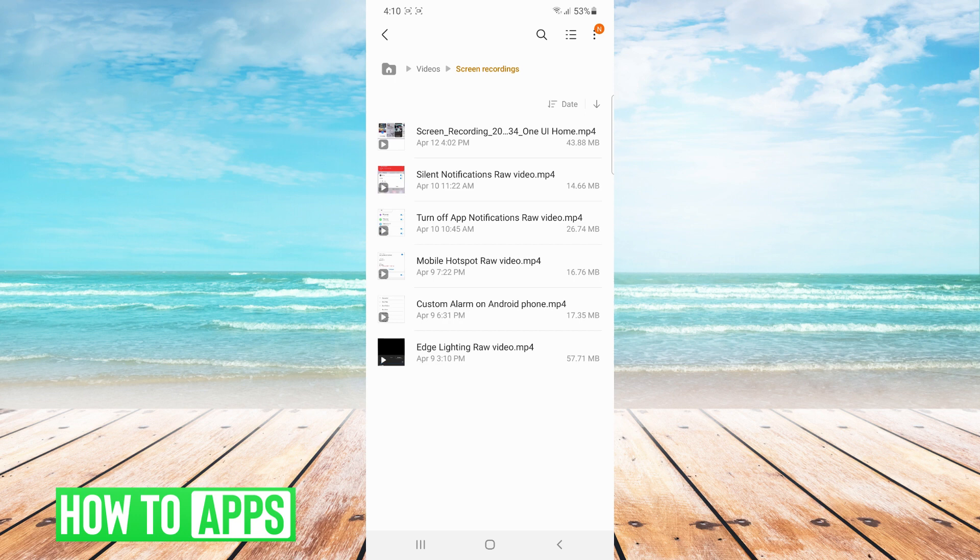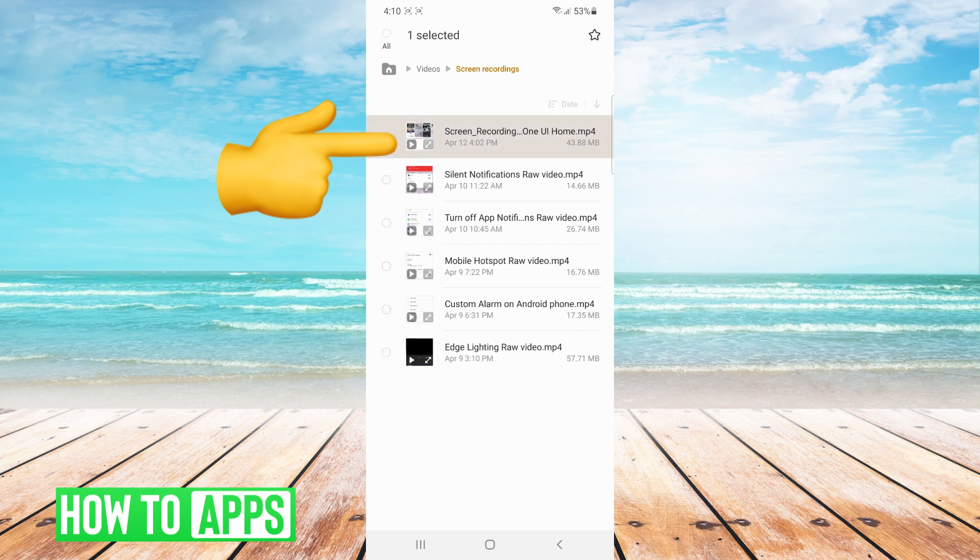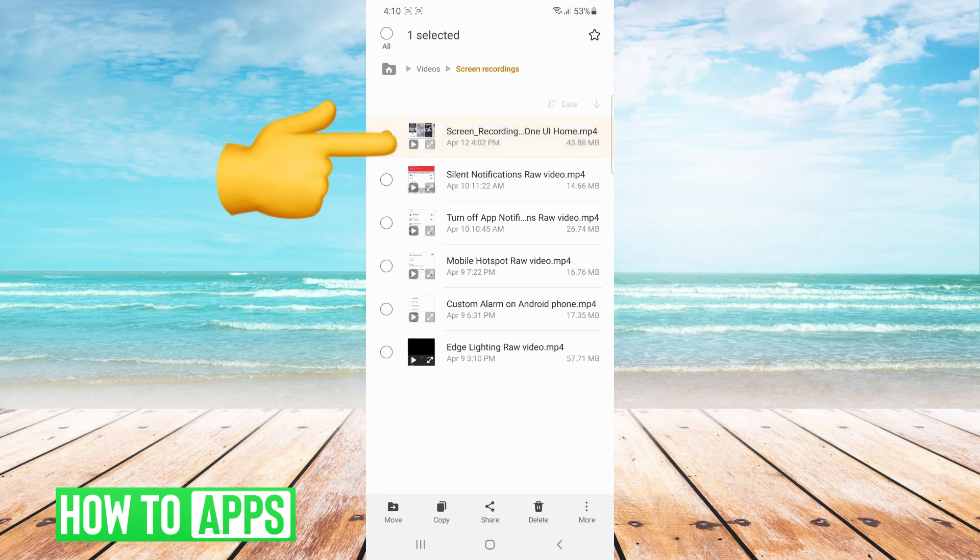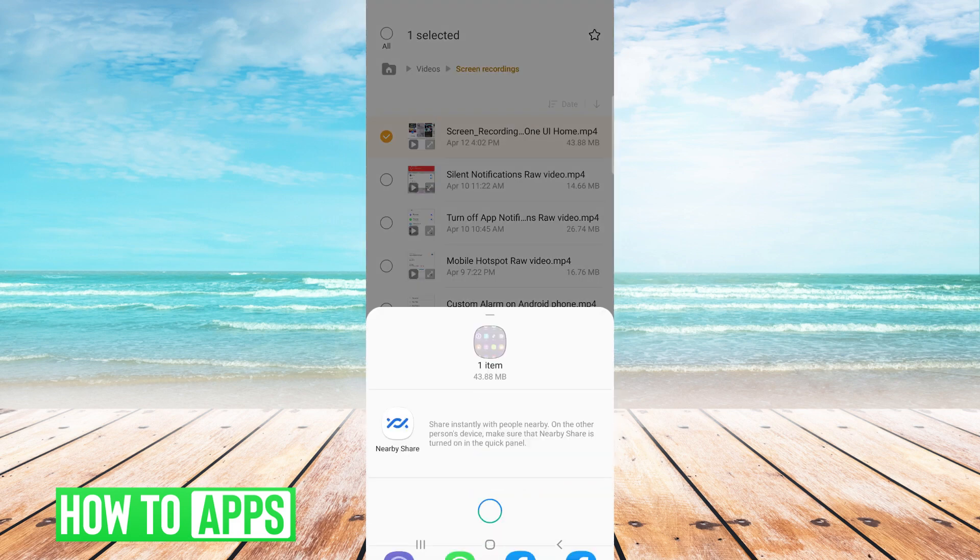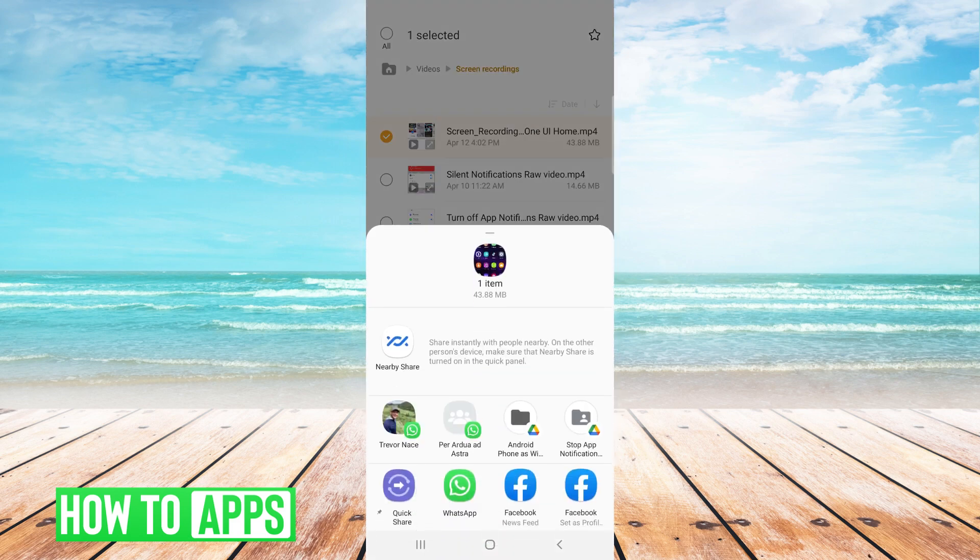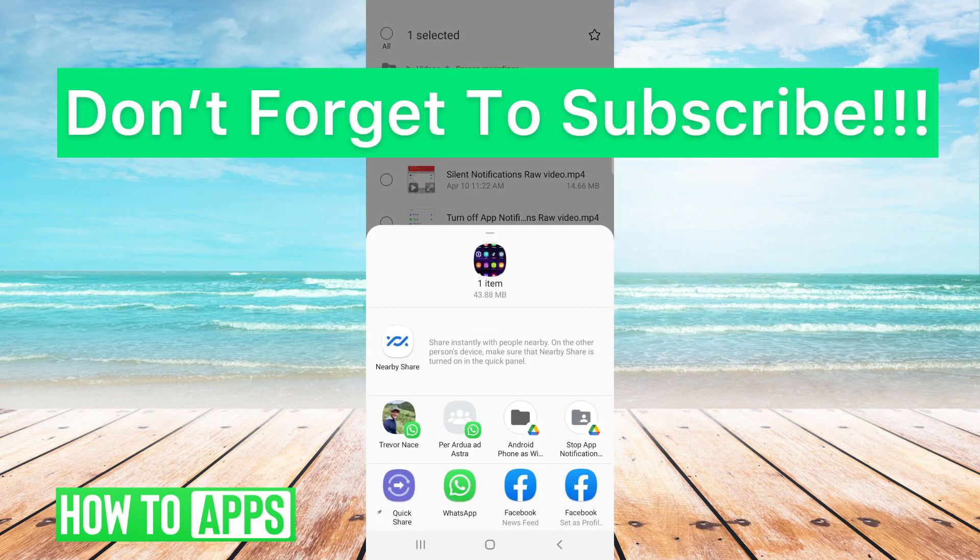You can long press and hold down your finger on your recording and then click on share at the bottom of the screen to share your recording. And it's that easy, guys.